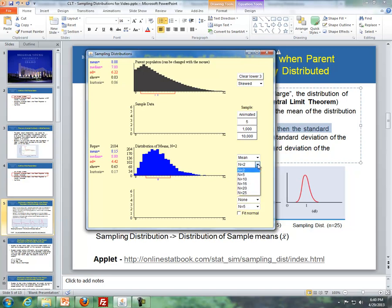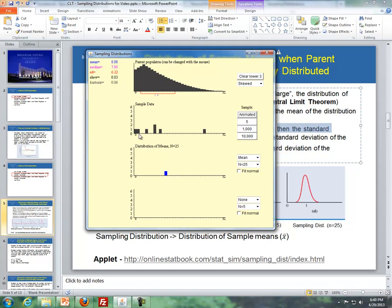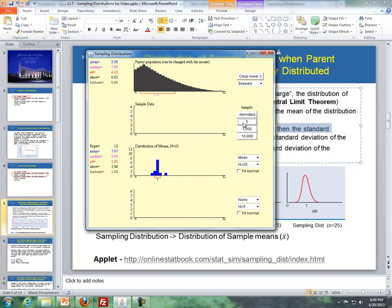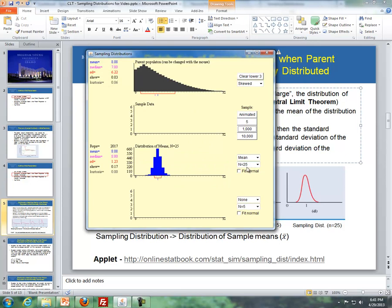With a sample size of 25, we take observations from the parent population, get a mean, and repeat this a thousand times. Notice what happens to the distribution: this is where it becomes normally distributed. So the central limit theorem says that as our sample size increases and becomes large, the distribution of sample means becomes normal. With sample size 2 we had a right-skewed distribution, but with a large sample size the distribution of sample means becomes normally distributed.